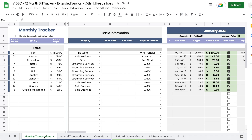You get the monthly transactions tab, and this is where you're going to input your bills that you pay every single month — and that includes stuff that you pay more than once a month. So if you have a student loan that you pay every other week, for example, you add that in this tab.